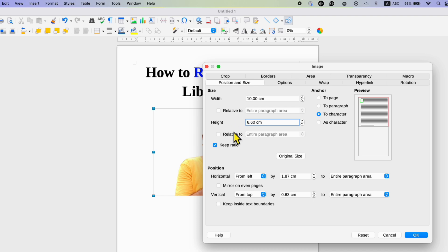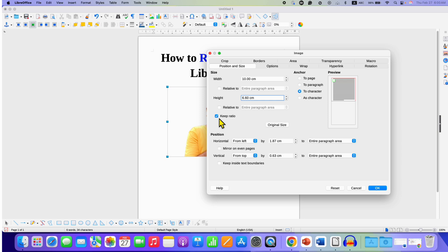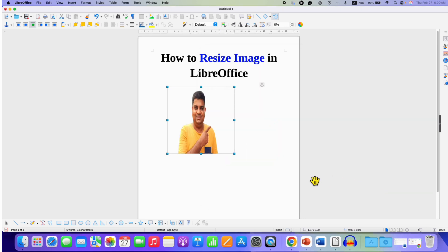However, if you want to adjust the width and height independently you will need to untick this option keep ratio and then just enter the numbers in width and height like this and then click on ok.